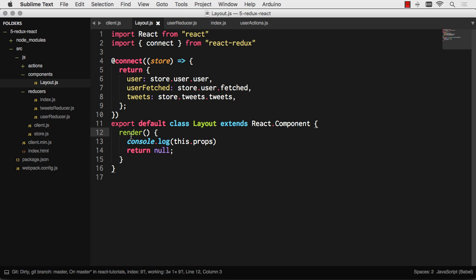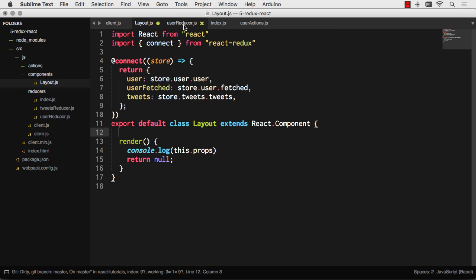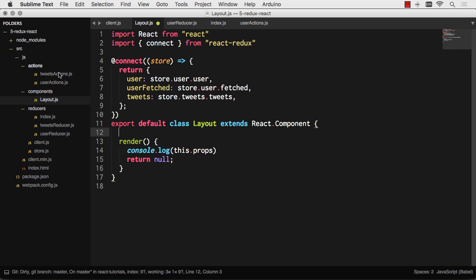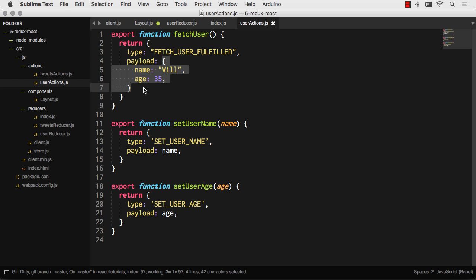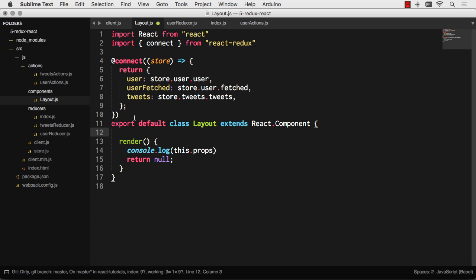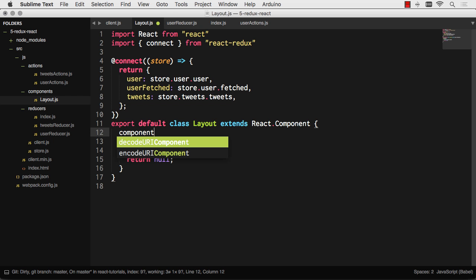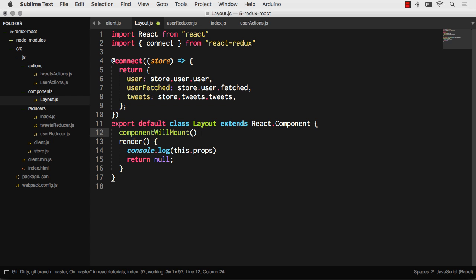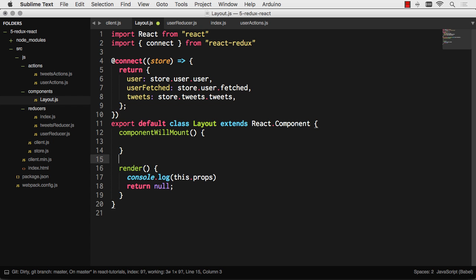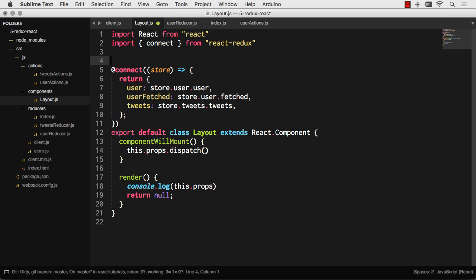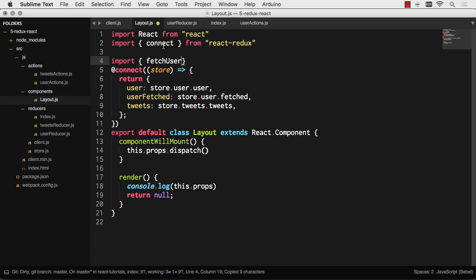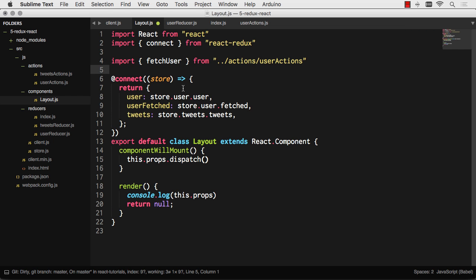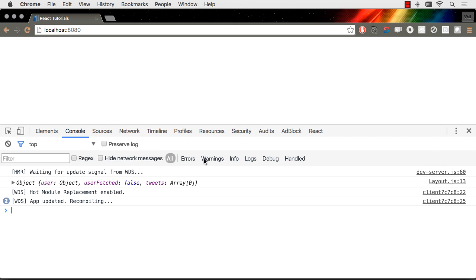Let's say that we actually want to fetch the user. Now if you remember on my user actions here, this is synchronous. I'm kind of faking in that the user is fulfilled. I'm passing in a payload right away. It's never calling AJAX, never doing any of that. So let's just go ahead and call that. ComponentWillMount. We're going to dispatch something. We need to pull in an action. Let's go ahead and pull in one of those actions. I believe that action is called fetch user. Yeah, fetch user. So let's import fetch user from user actions. And then I can just dispatch fetch user. There we are.